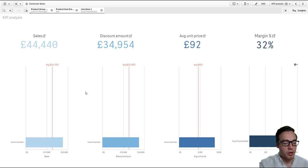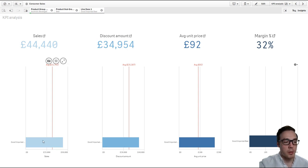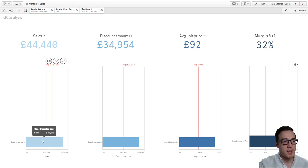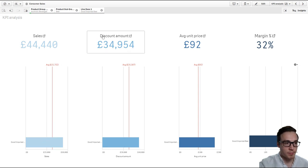Now I've got no benchmark, I've got no comparison where I can see how well good imported beer has done against all the other items within this particular application.